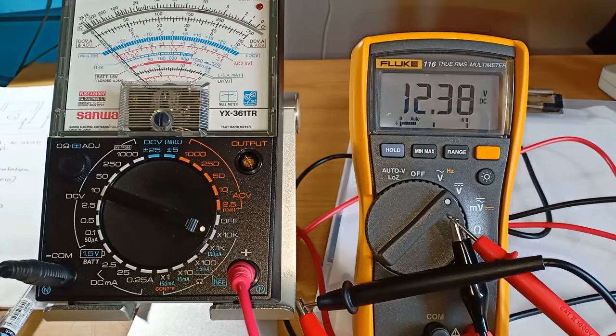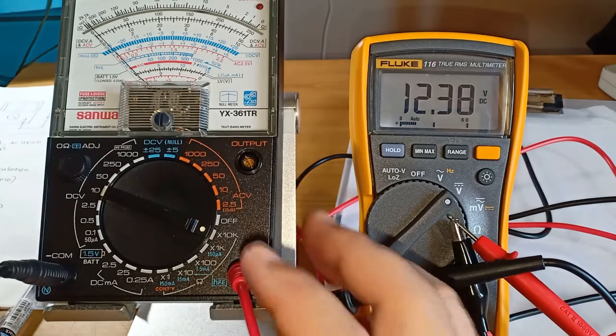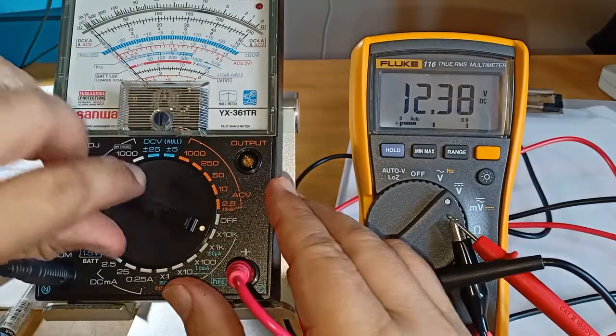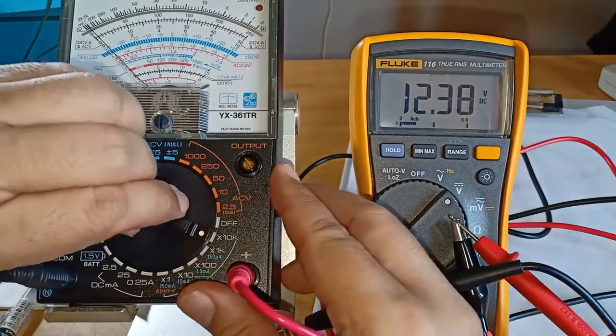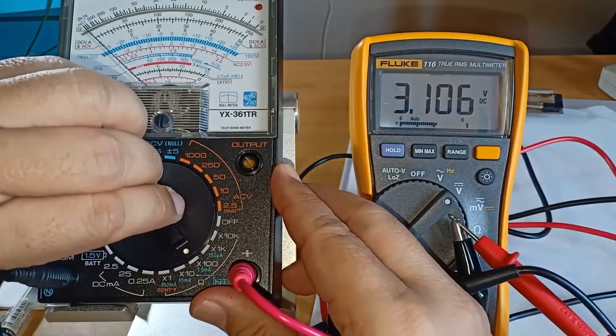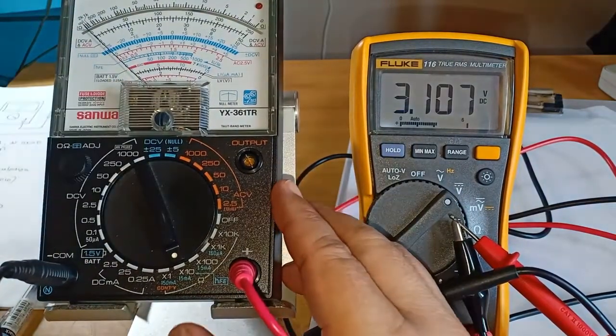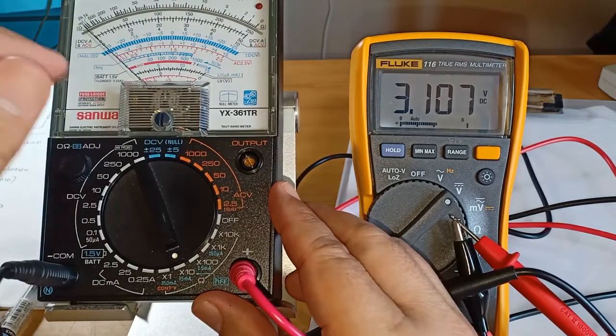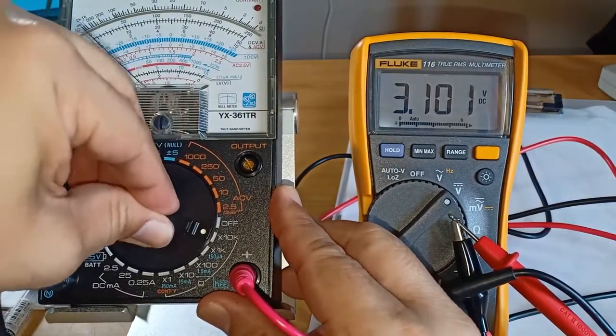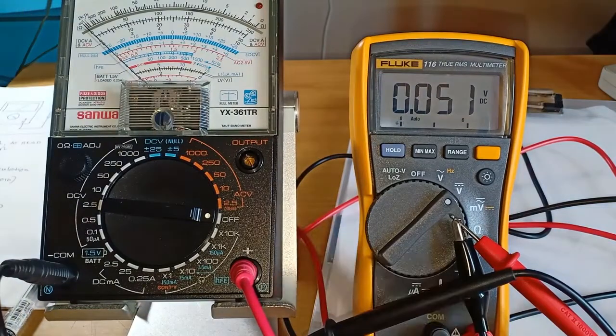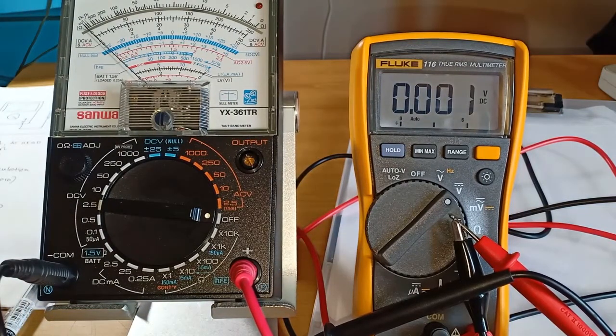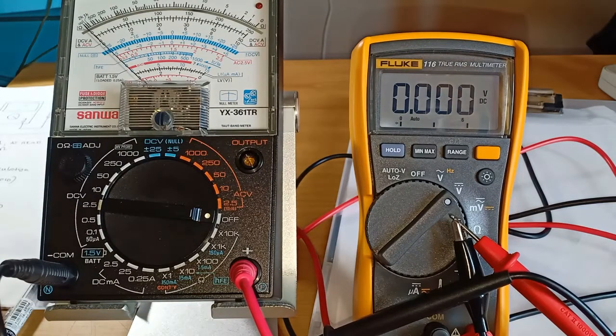I hope that this video has provided you with some additional insights on analog multimeters. If you have any comments or suggestions, please feel free to post them in the comments below. Don't forget to like and subscribe. Thank you for watching.